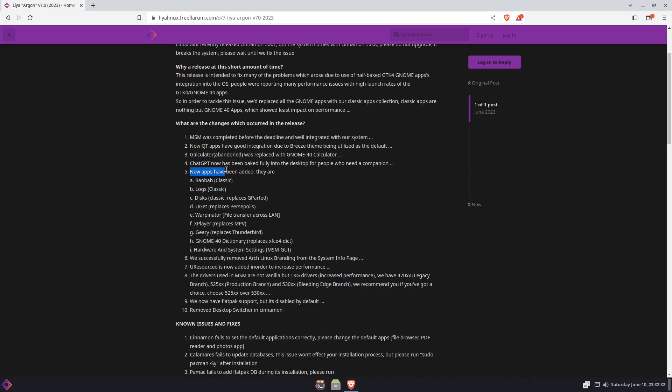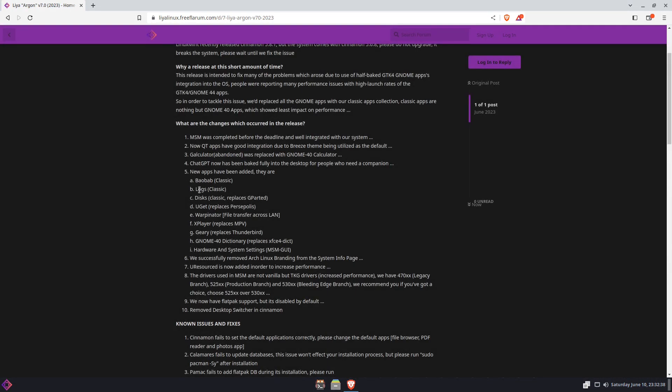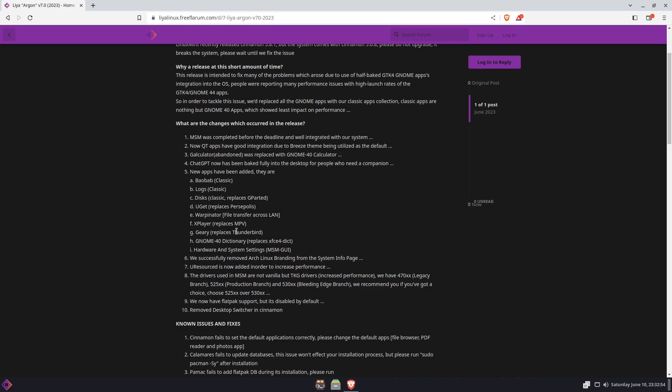The new apps that have been added are Baobab, Logs, GNOME Disk which replaces GParted, UGet which replaces Persepolis, Warpinator, X Player which replaces MPV. I've not used X Player. I am an MPV fan and I love the simplicity of MPV, so I'm not sure. If you've used X Player before, let me know in the comments down below what you think as compared to MPV.